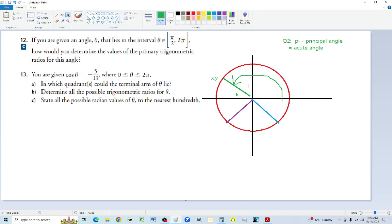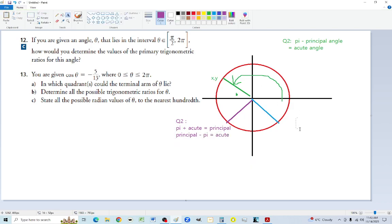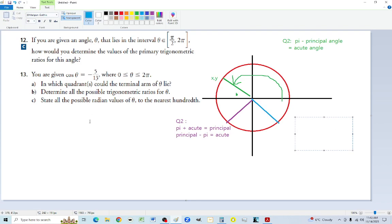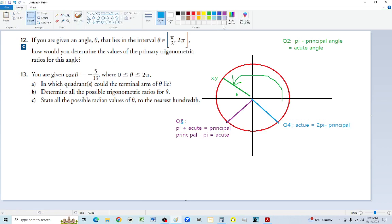The other relationships: in quadrant two, pi minus the principal gives the acute. In quadrant three, it's pi plus the acute equals the principal, so the acute is principal minus pi. In quadrant four — just short of 360 — the acute comes from 2 pi minus the principal. If you have the acute and know the quadrant, you can figure out the principal in all cases.